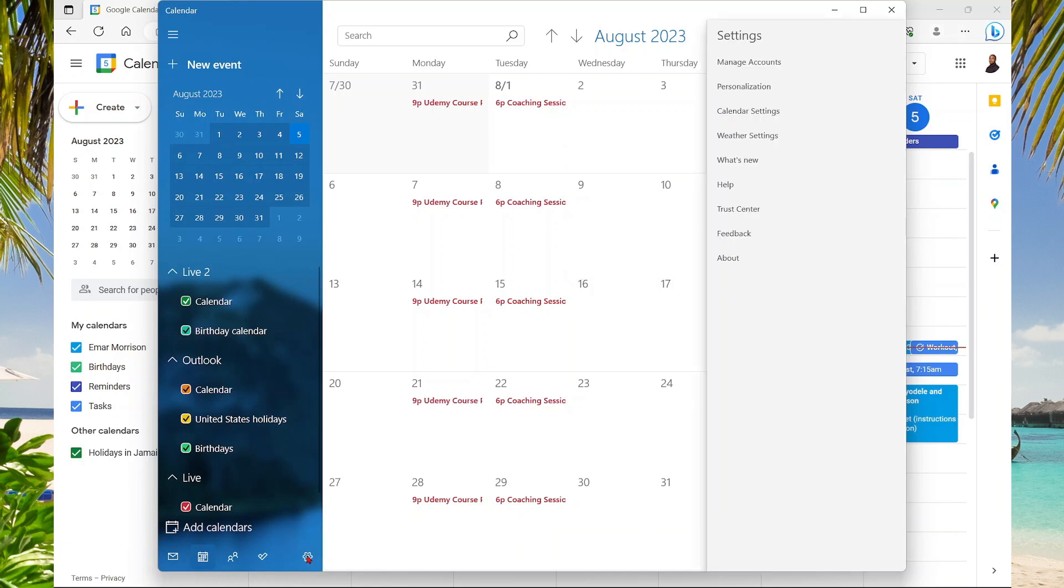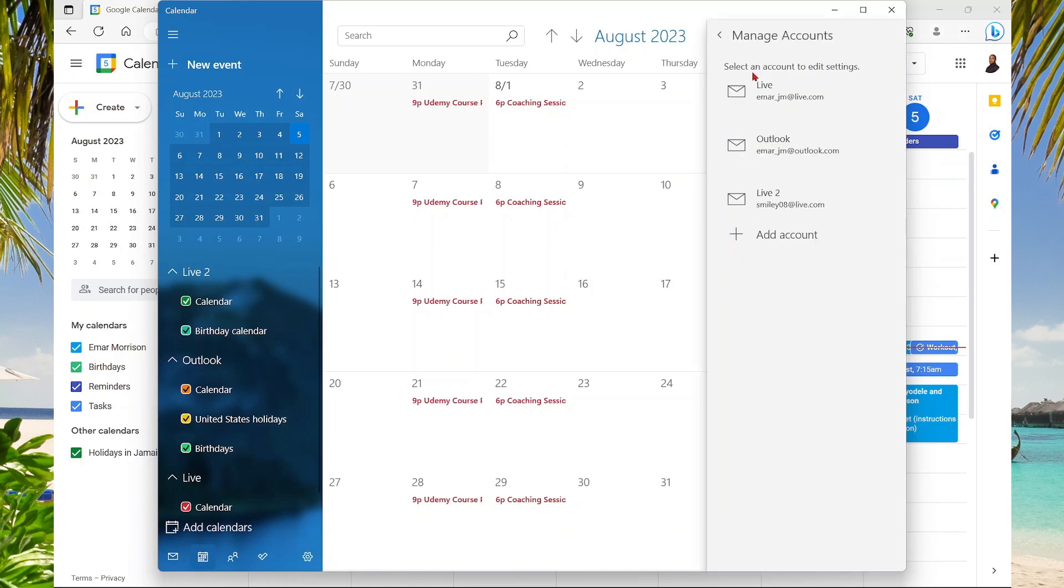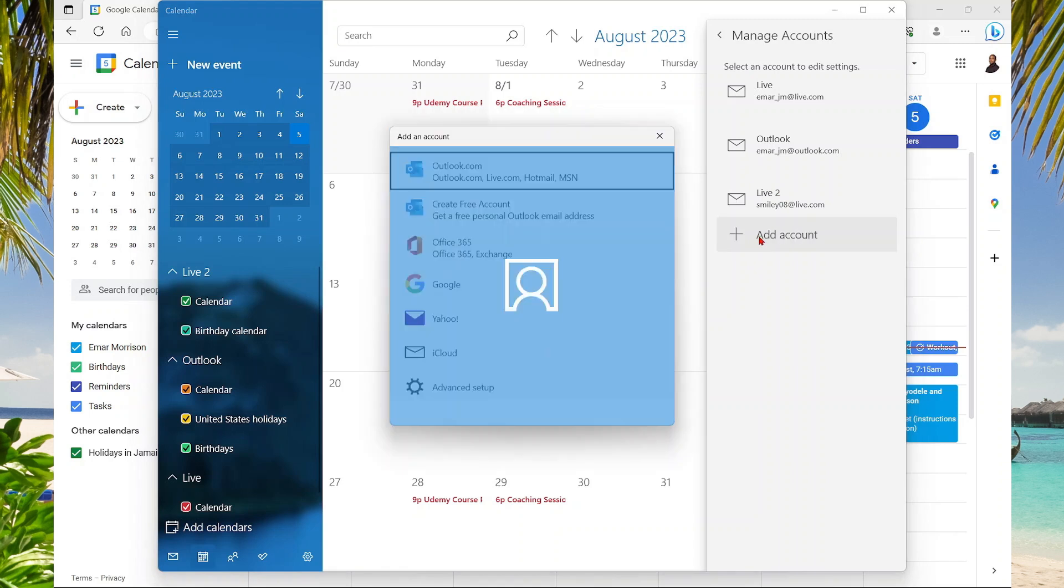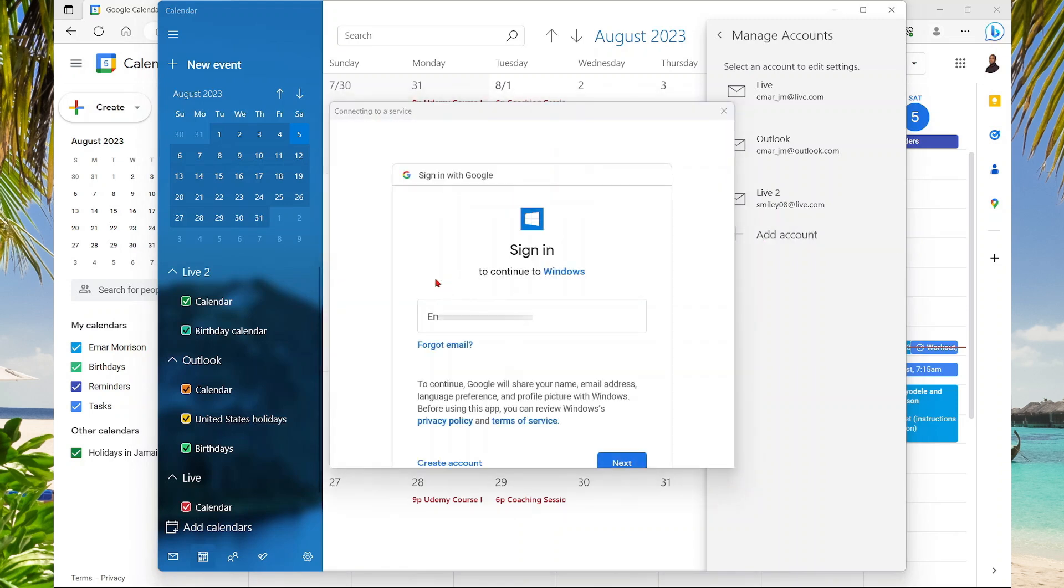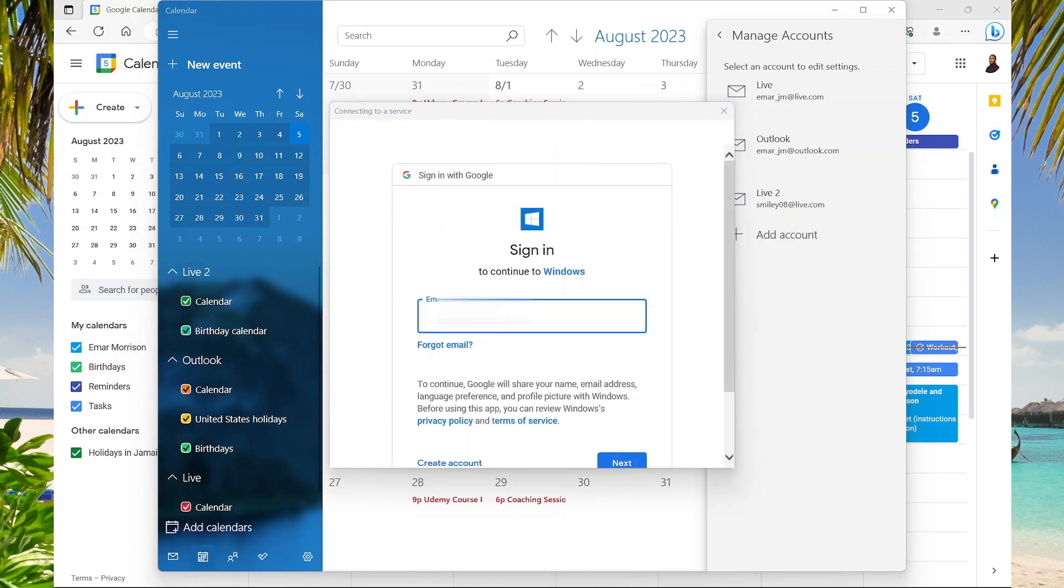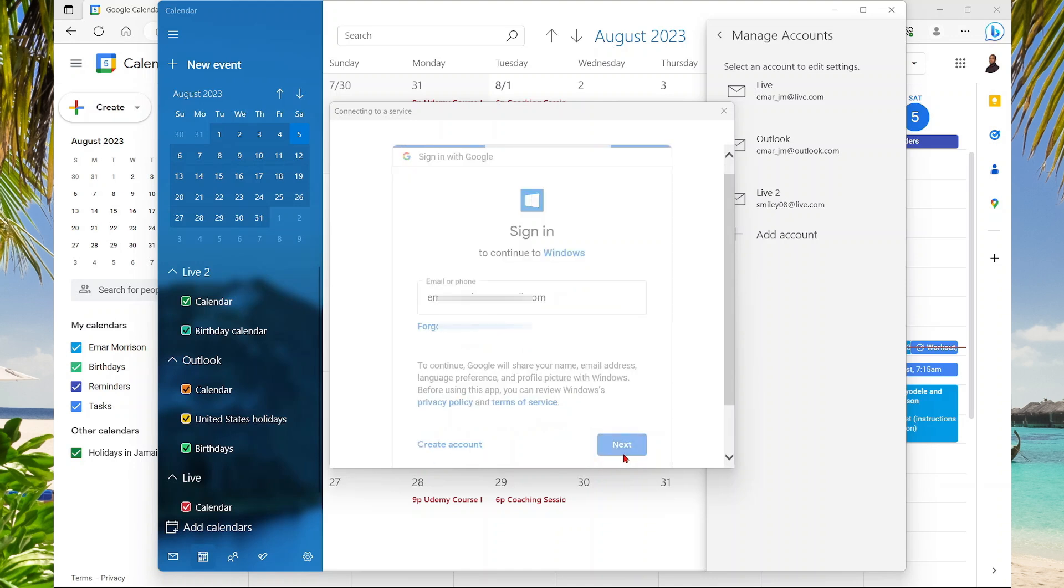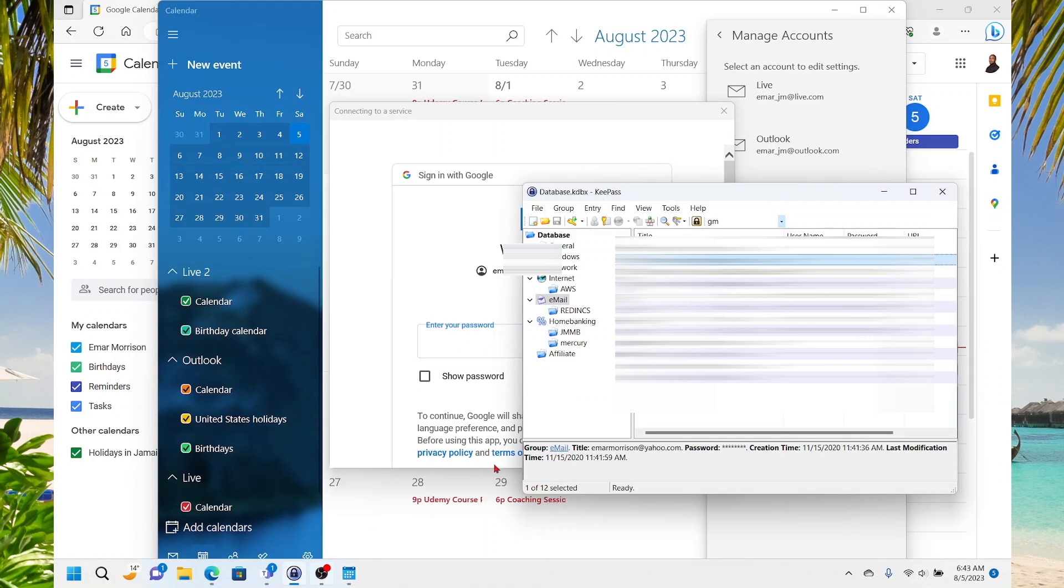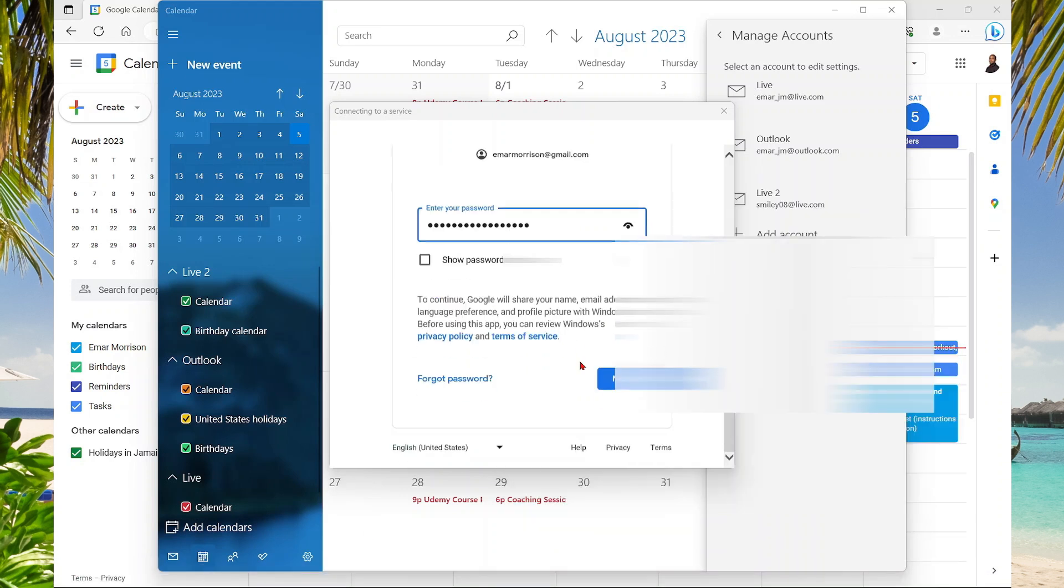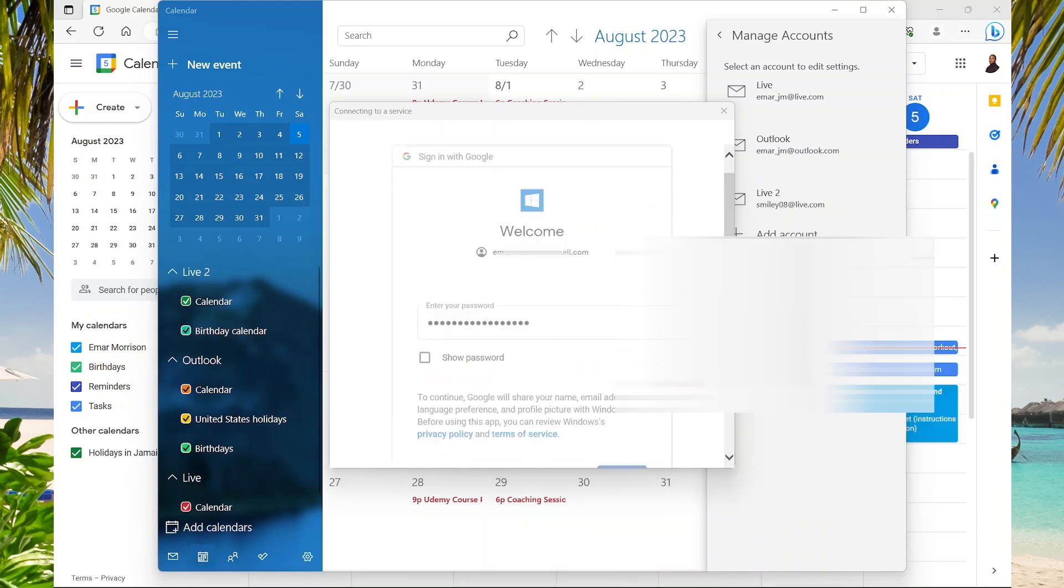Select Settings, select Manage Accounts, select Add Account, and here you're going to log in with your Google Account. Here I just specified my Gmail account, then I'm going to select Next. Then I just need to specify my password. Once you've specified your password, select Next.